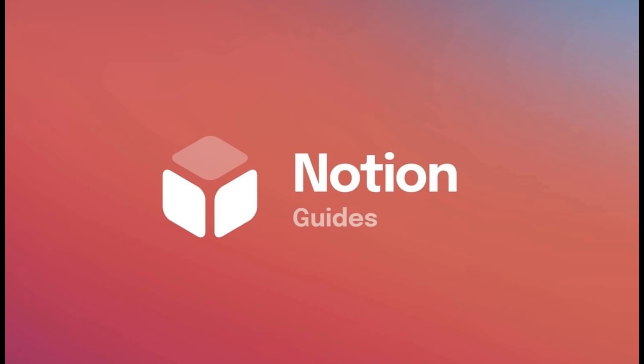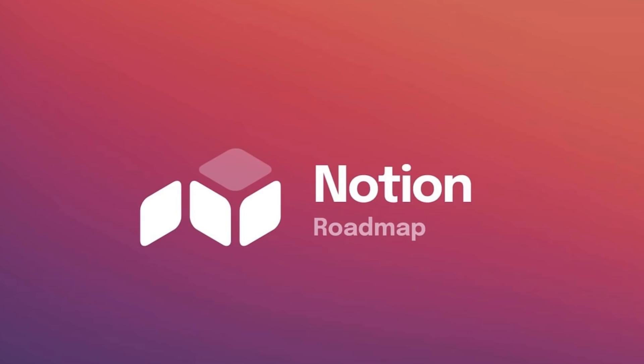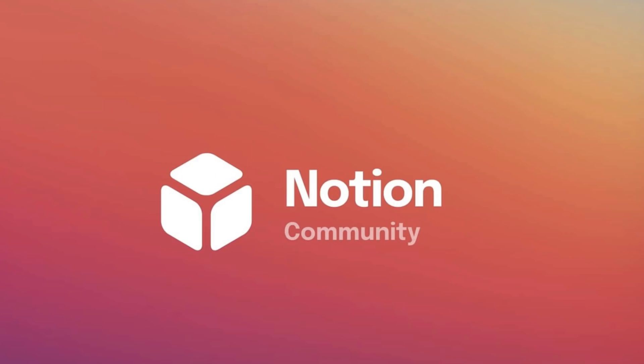One thing I really like in Traf's redesign is the logo alterations. He's done one for the guides, one for the API, and one for the roadmap as well as the community. And I really like his logo approaches to the way that Notion have gone with this.